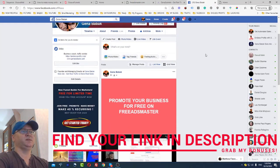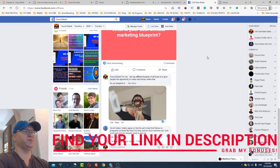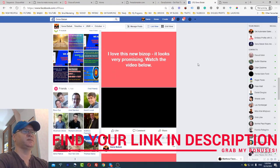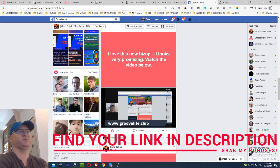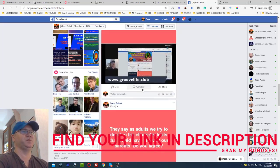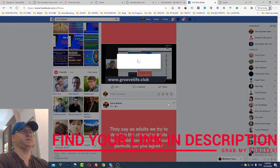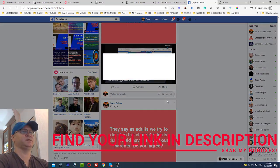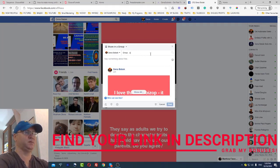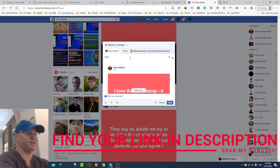Another thing you can do is create a Facebook post like this: 'I love this new business opportunity, it looks very promising — watch the video below.' Then share this post to different groups like 'Affiliate Marketing Worldwide.' Write something like 'Get free access to a program that pays 20% recurring commissions,' then click Post.